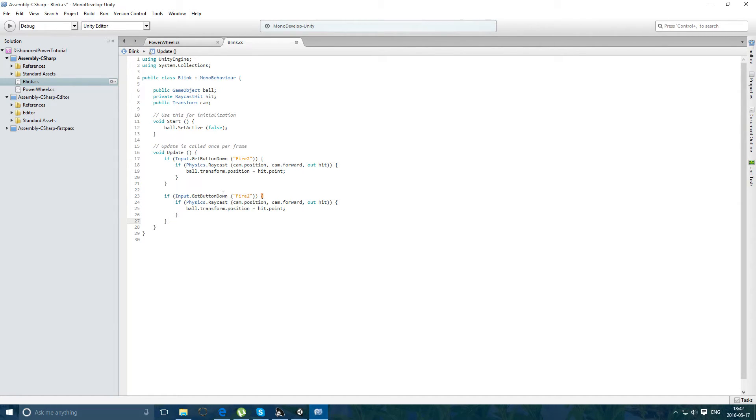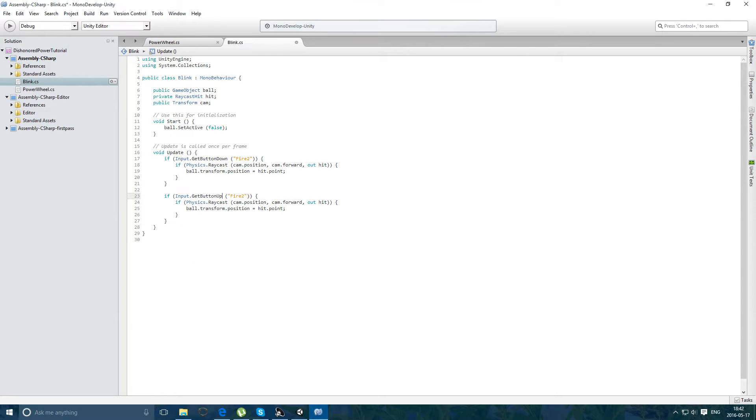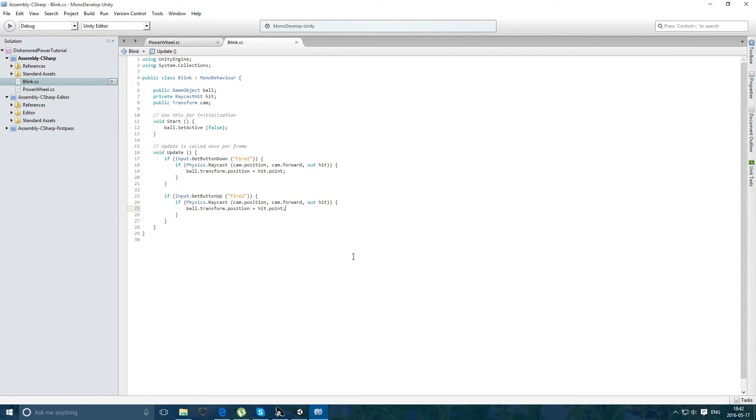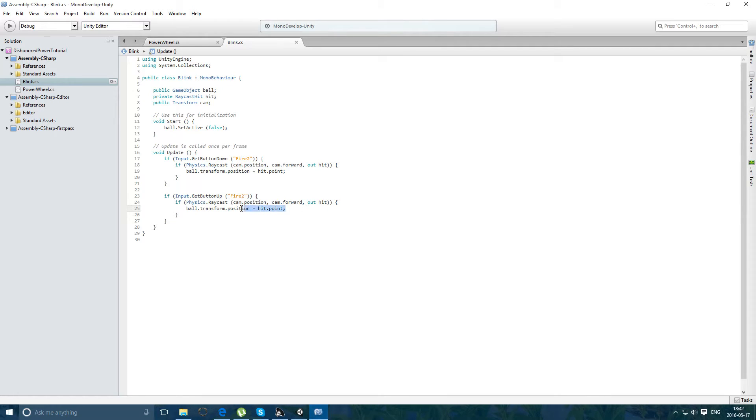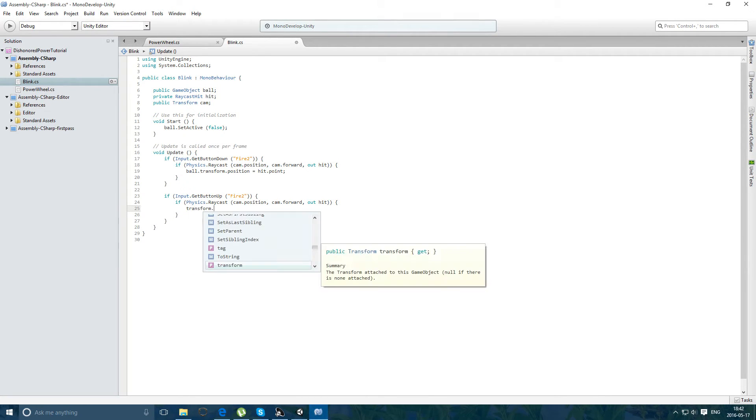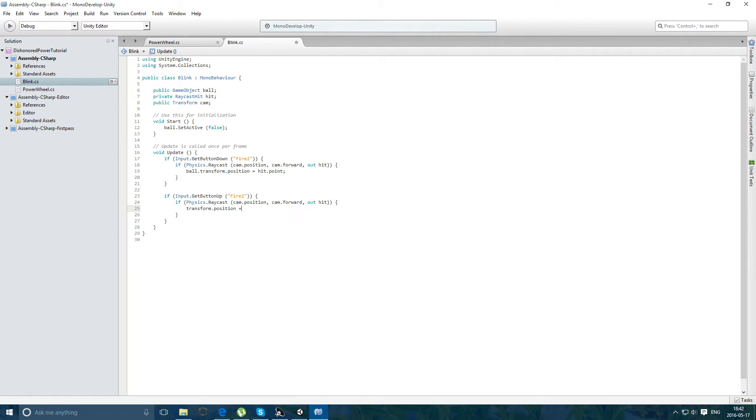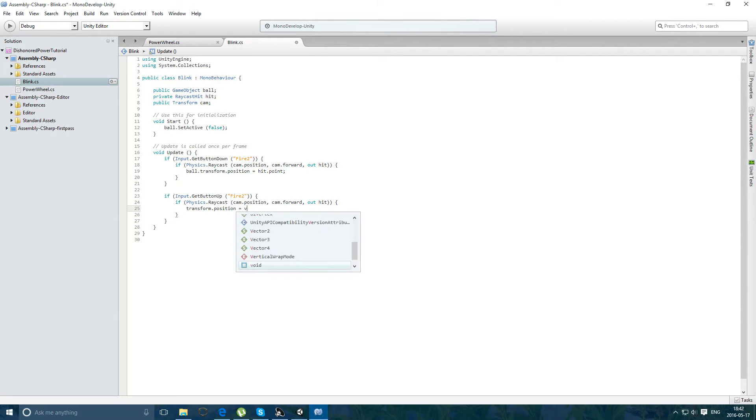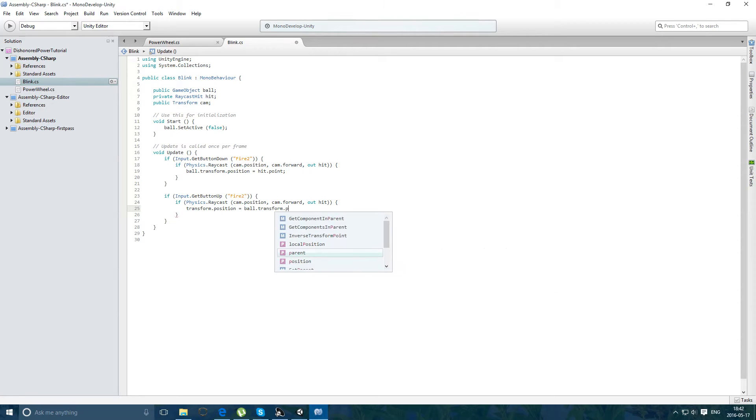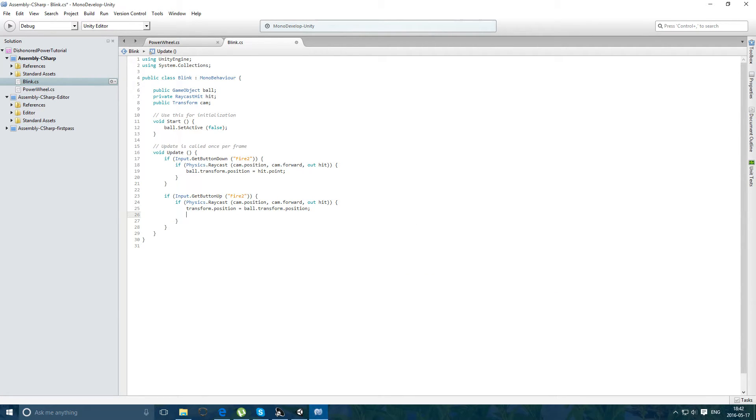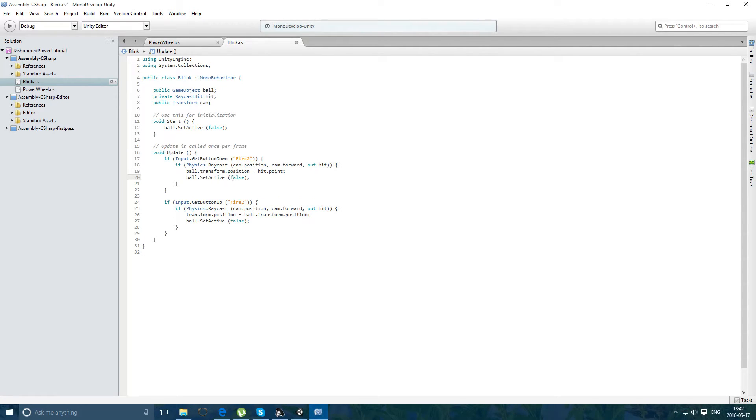Except get button up. Now, instead of this, we're going to be doing a, to be equals ball.transform.position. And then after this we want, oh yeah, we gotta enable it first. Here, be true.